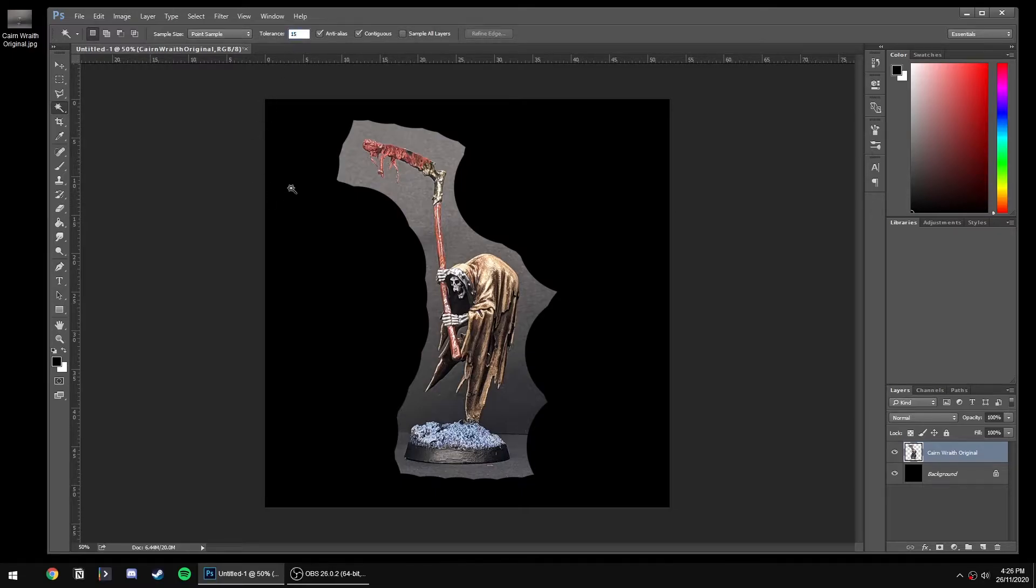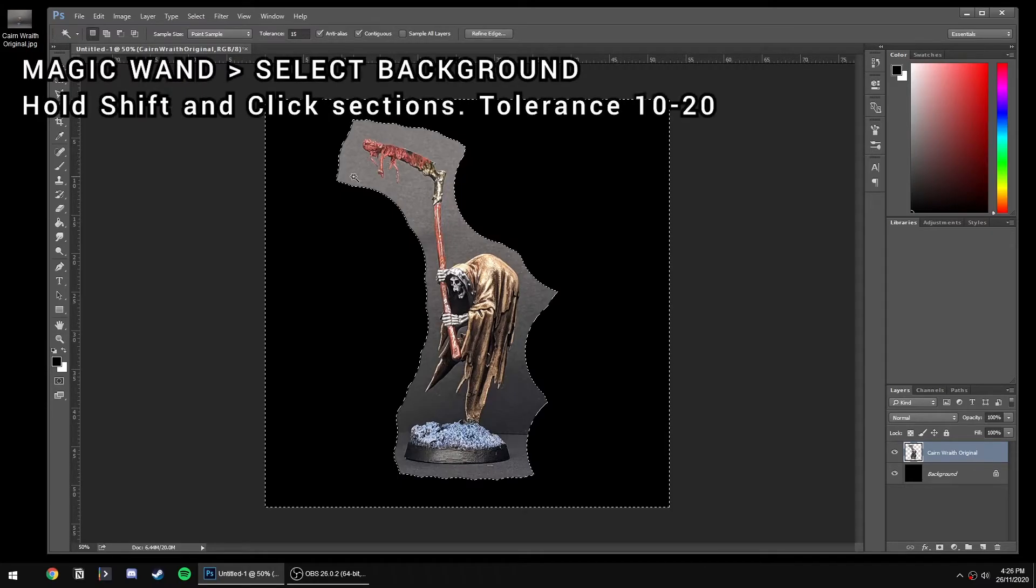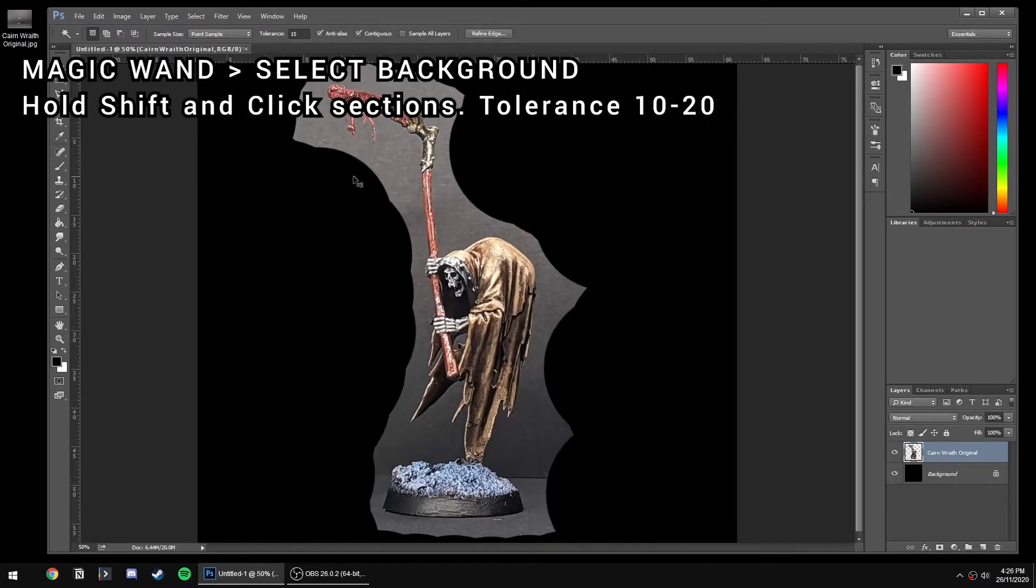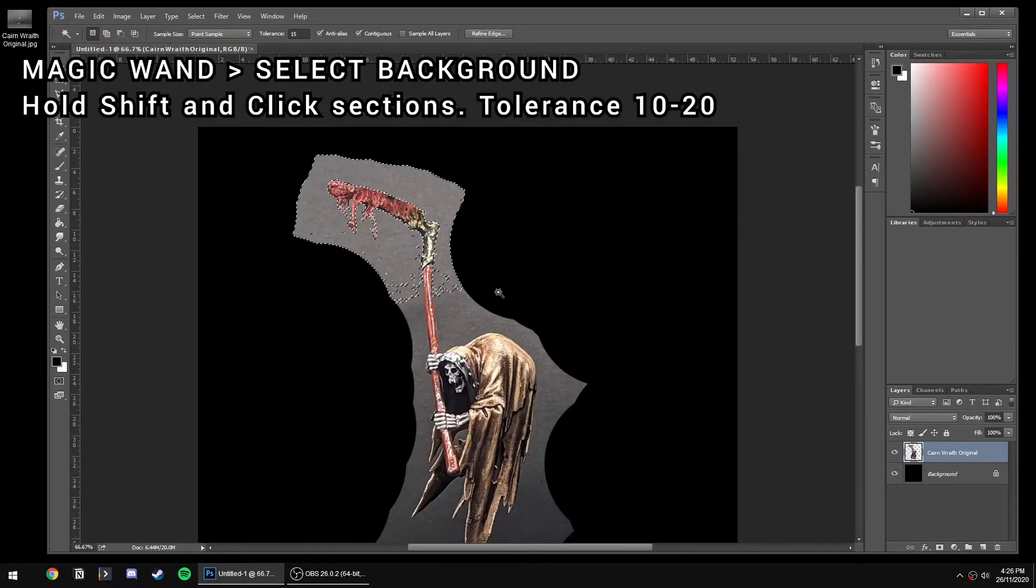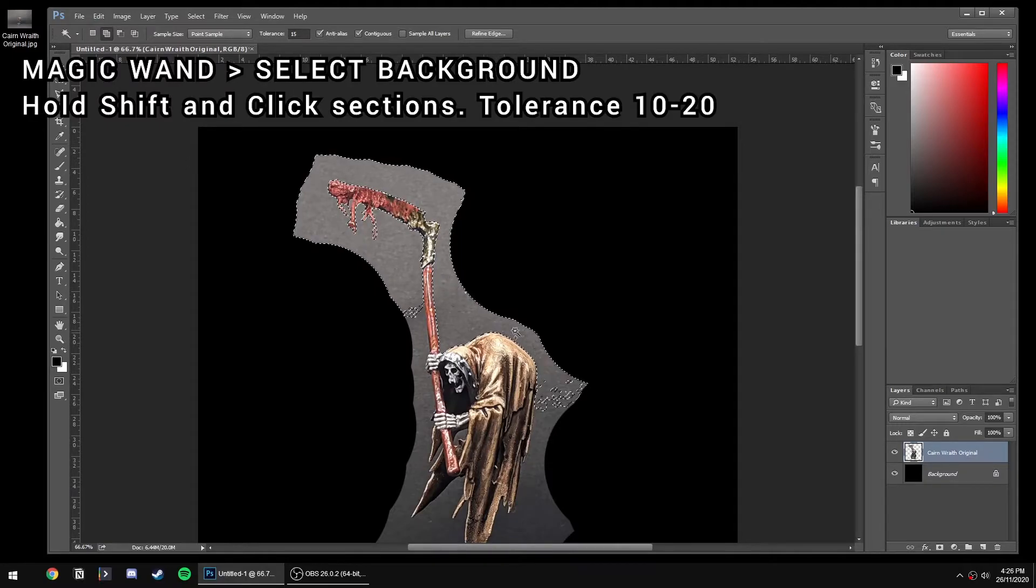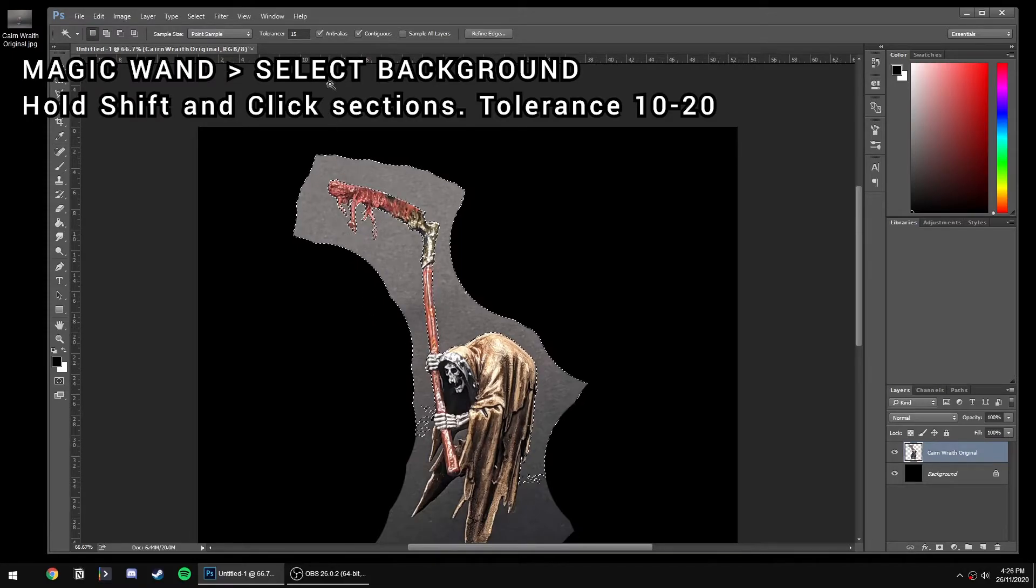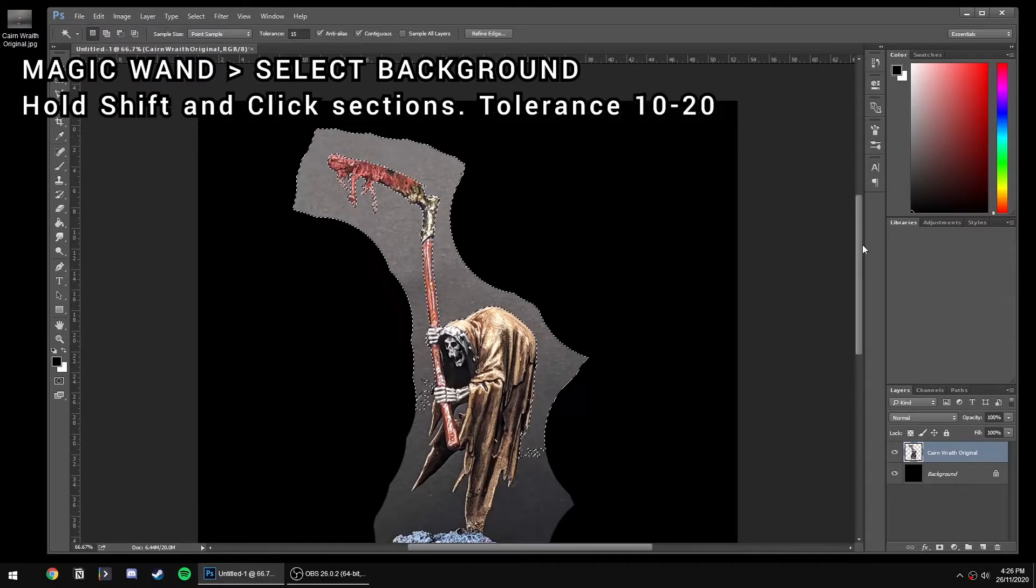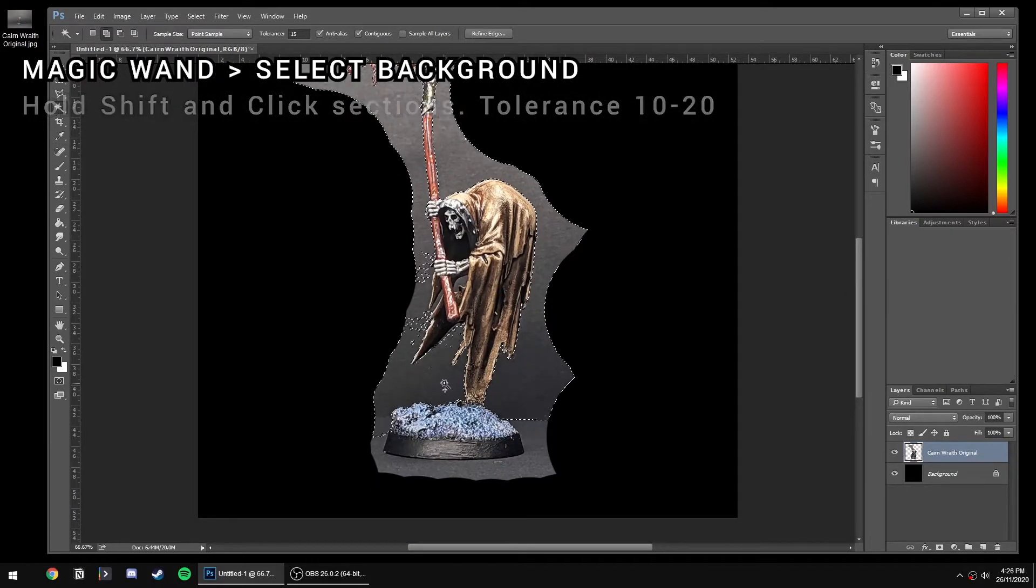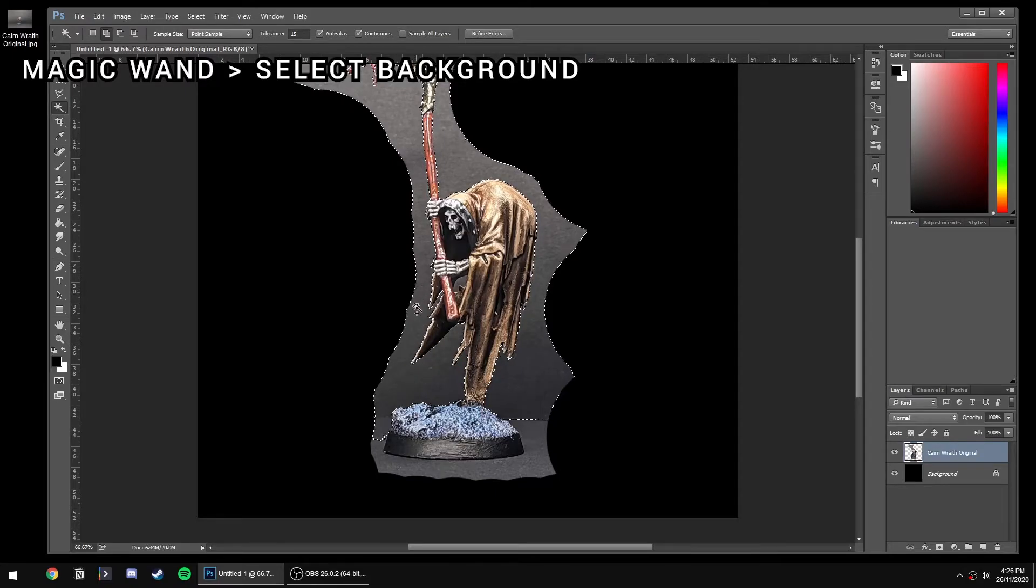Now we're going to grab our magic wand tool and set the tolerance to pretty low - 10 to 20, just play with it. If you hold down Shift and start clicking sections, it'll put them all together as your selection. We're going to try and grab all the stuff that we don't want, which is everything but our spooky boy.